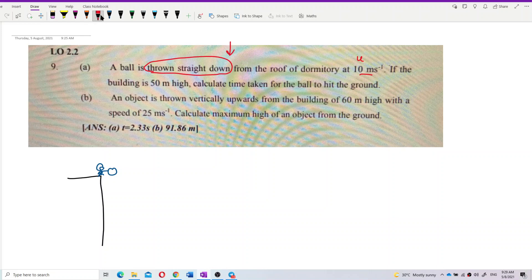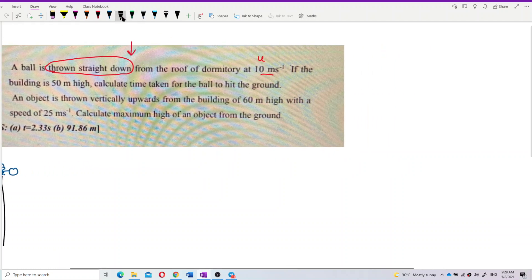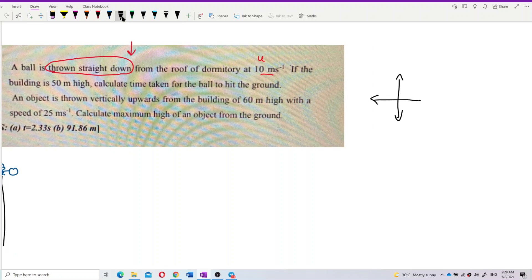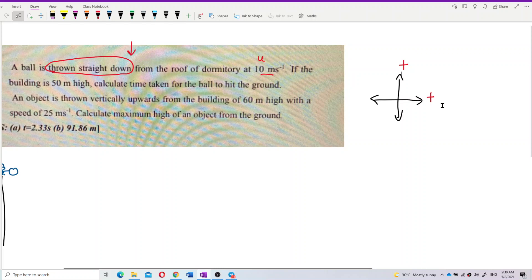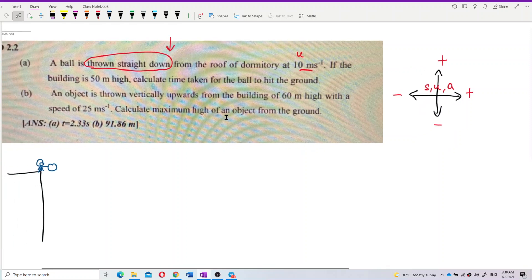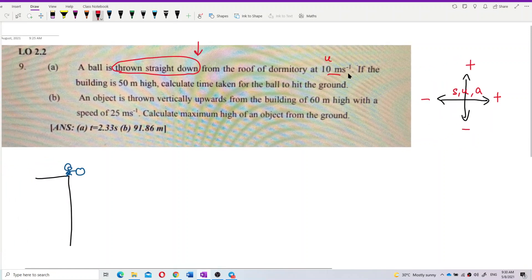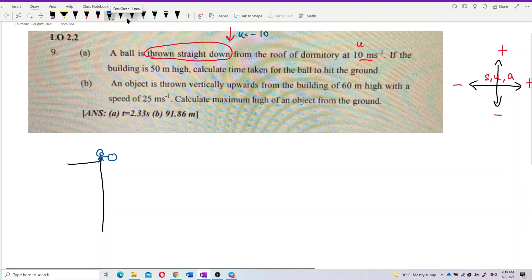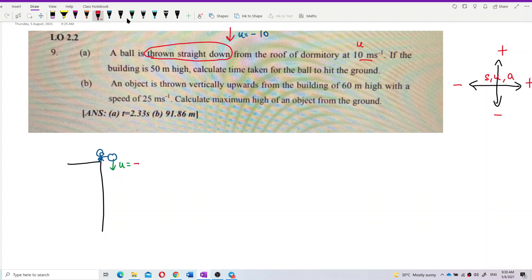Always remember the key: vectors must have a positive and negative sign to show direction. Going up and going right is positive. Going to the left and downward is negative — no matter whether it is displacement, velocity, or acceleration. So throw straight down means this velocity should be negative. The initial velocity U is negative — you must put a negative sign because it is moving downward. Negative 10.